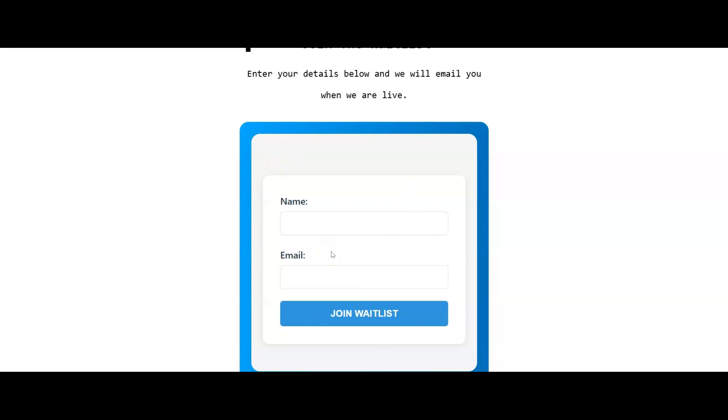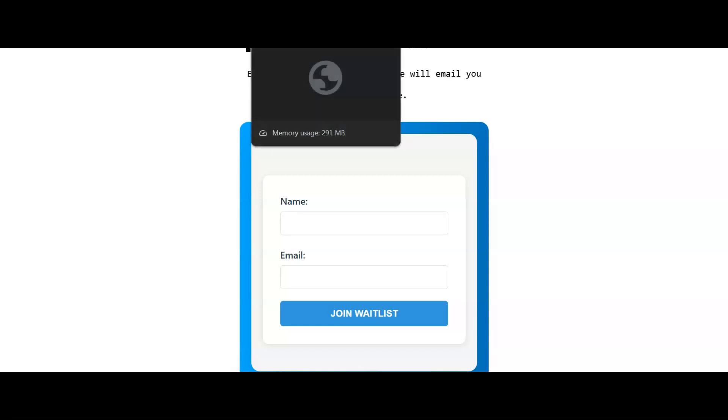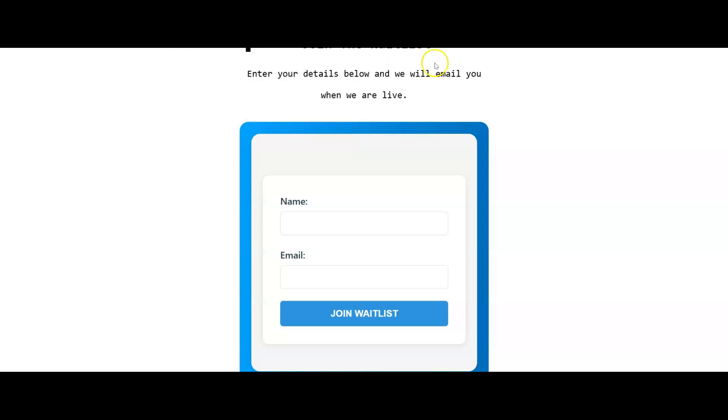I'll leave a link to both of them in the description as well as the link to this tool that we've seen today if you want to get your hands on it. All of that down in the description if any of that interests you. Otherwise, watch this video now on the screen. We'll see you in the next one.